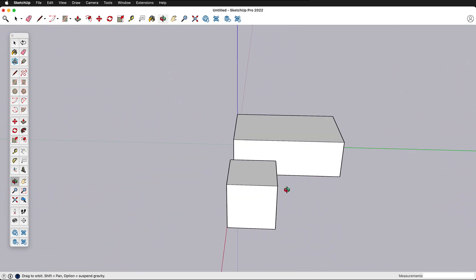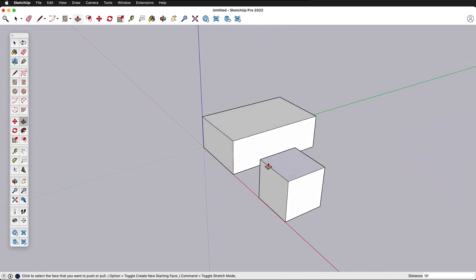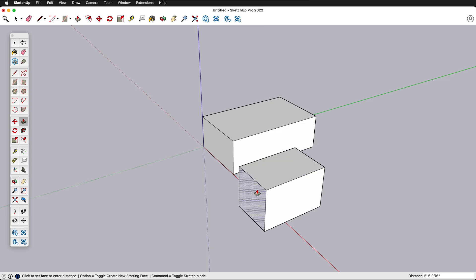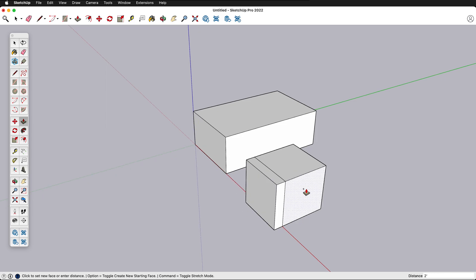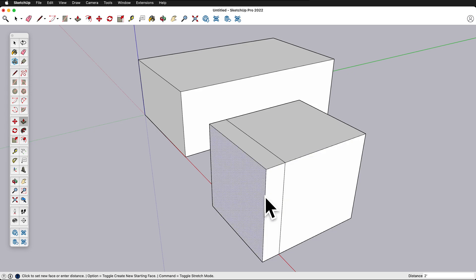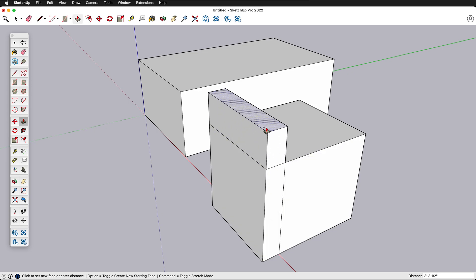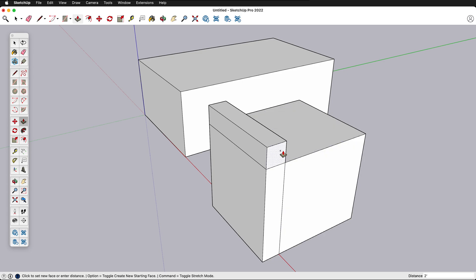This is very convenient for making different measurements. If I want to push-pull out this way, I press Option and can type two feet — now I have a two-foot section on this cube. And then I can come up here and type two feet again — now I have a two-foot ridge.